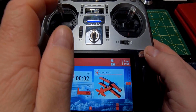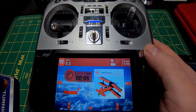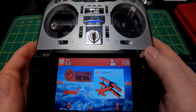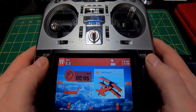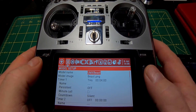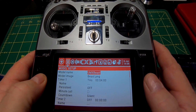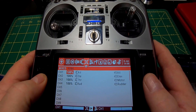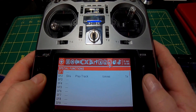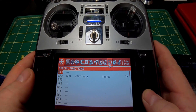So there's that — your timer is set and it'll start with the throttle. But how do we reset it? I'm going to hold down the model button, then page over one, two, three, four, five, six — nine times — so we get to special functions, and we're going to click on SF1.